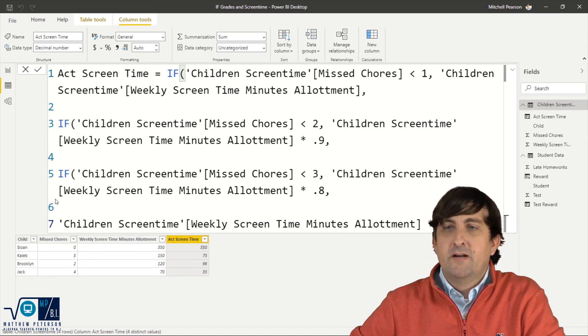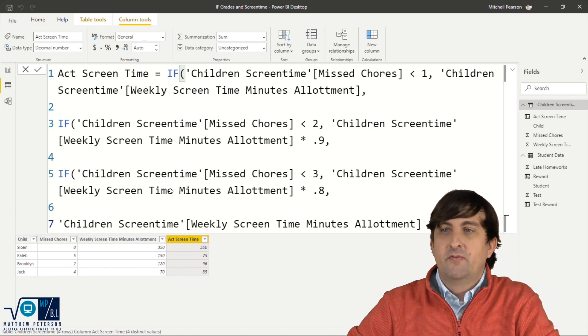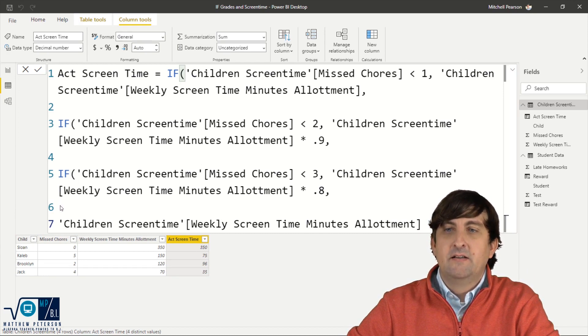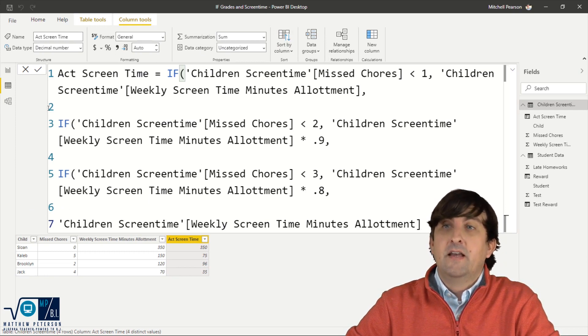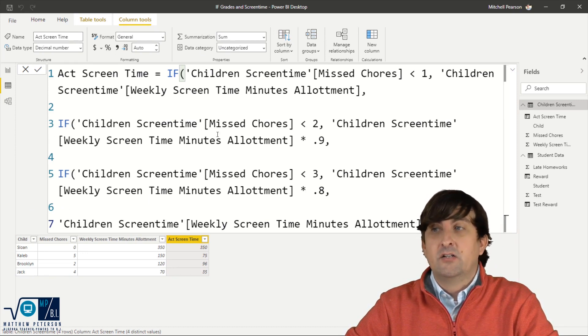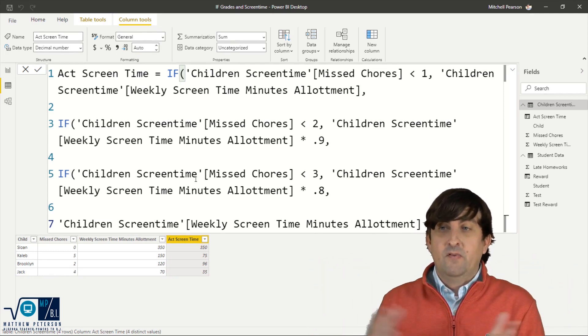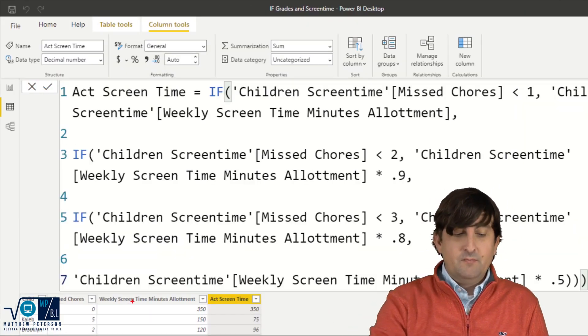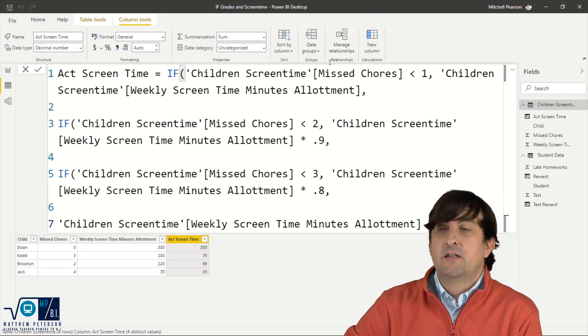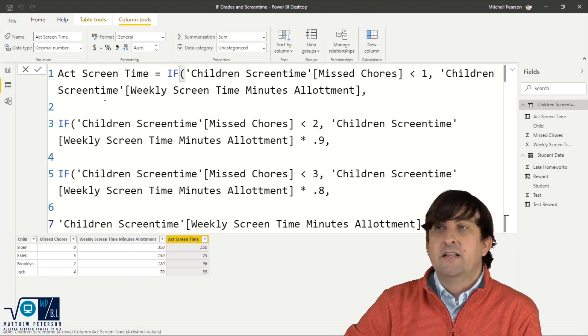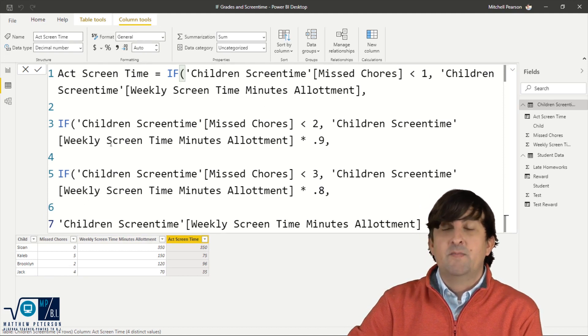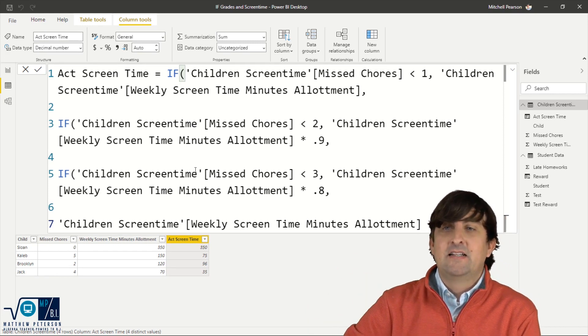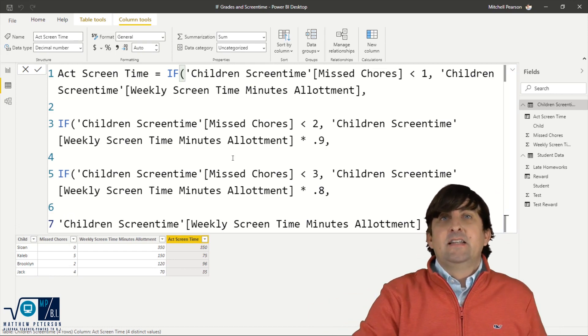So when we went to Sloan here, it checked. Is it less than one? Yeah. Sloan was less than one. So she got her full allotment of 350. Let's go to Caleb who had five. So it starts off. Is Caleb less than one? No, it's not. So then it goes to the next check. Is it less than two? No, it's not. So it then has to go to the false again. So checks again, less than three. No, it's not. So finally it says, well, you're the last one. You're the leftover. So we're going to multiply you by 0.5. If we take a look at Brooklyn here, she is at two. So when it checks for less than one, doesn't cut it. So then it goes to the false condition. Is she less than two? Nope. Because she is two didn't cut it. So it didn't multiply by 0.9. So it went to the false statement, which was another if check less than three. Yes, less than three. Finally, she falls into something and we multiply it by 0.8. So that is a nested if.